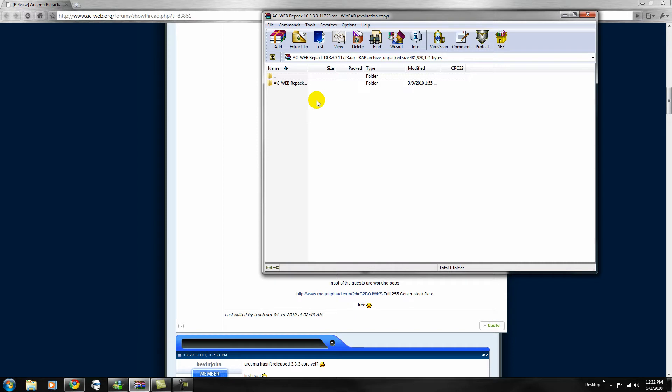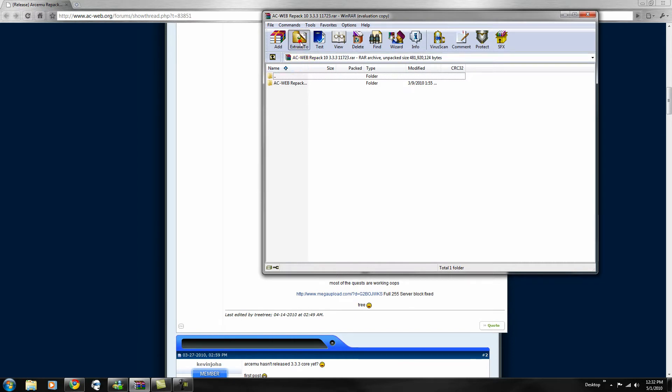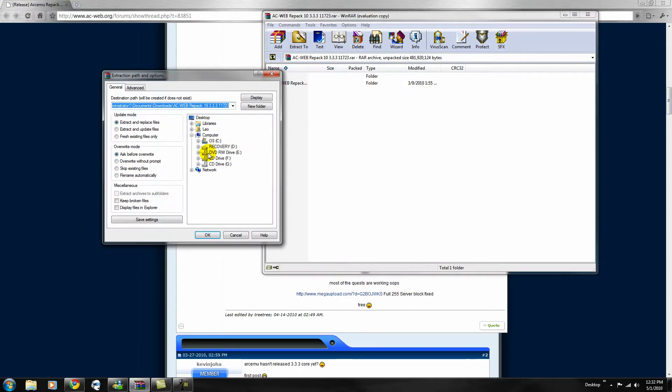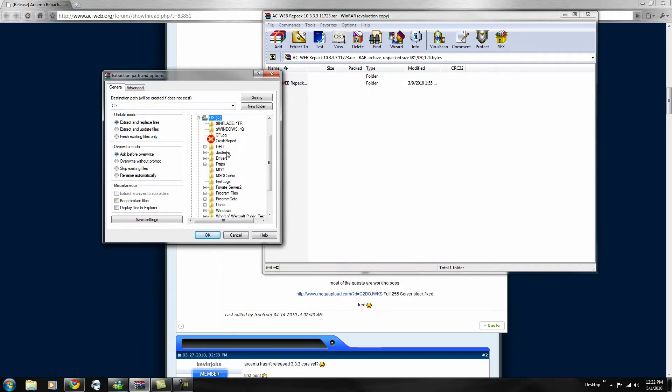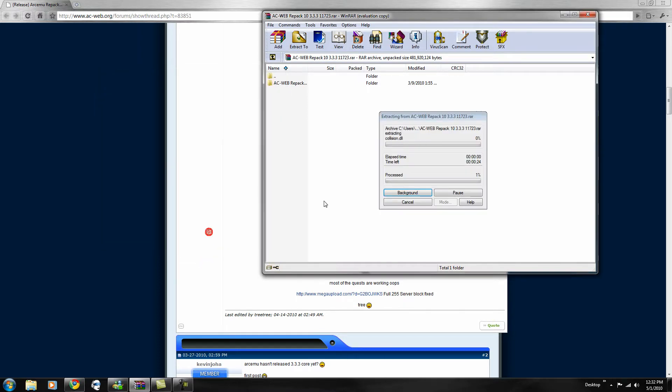So, once you've opened it with WinRAR, you want to extract it to your C drive and hit OK. It's going to take a little while so I'll just pause the video real quick.